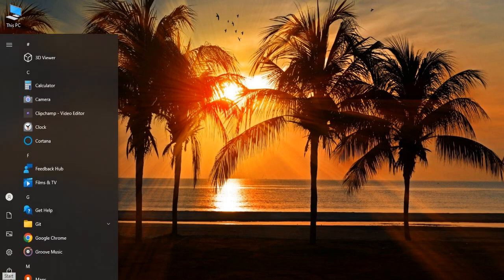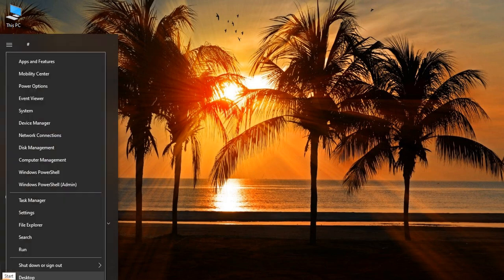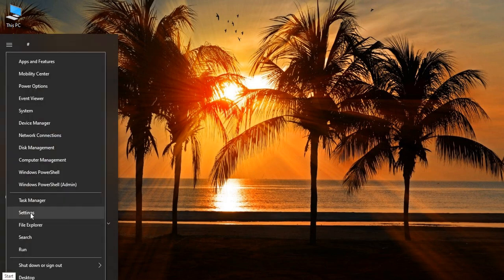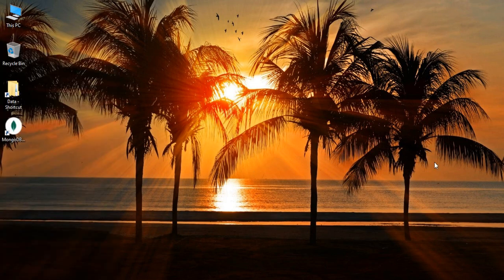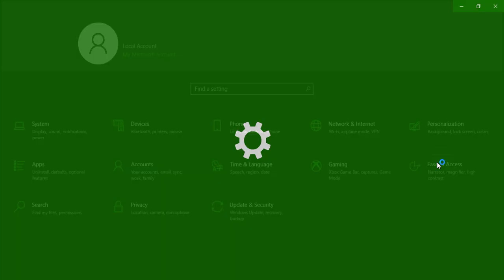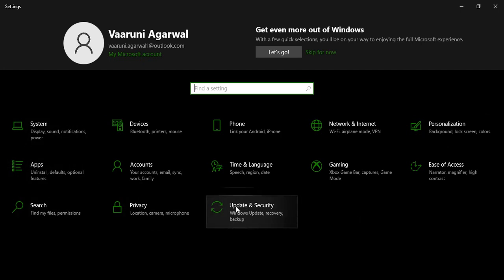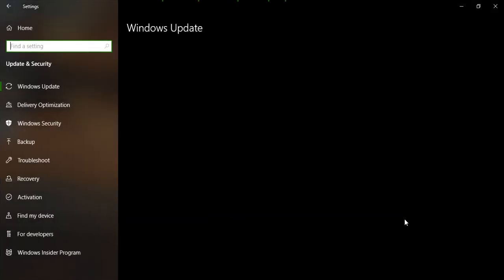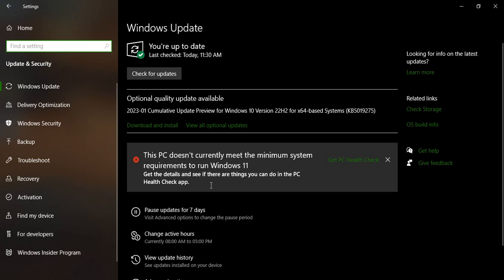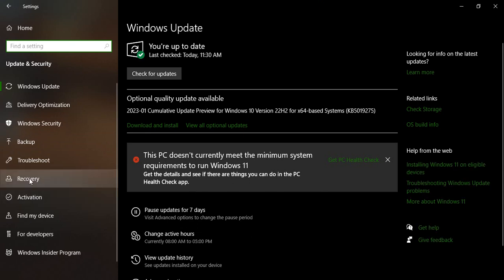All you need to do is go to the Start button, right-click here, and go to Settings. Once the Settings window is open, you need to search for Update and Security, which is the last option here. Just click on that and this kind of window will open.